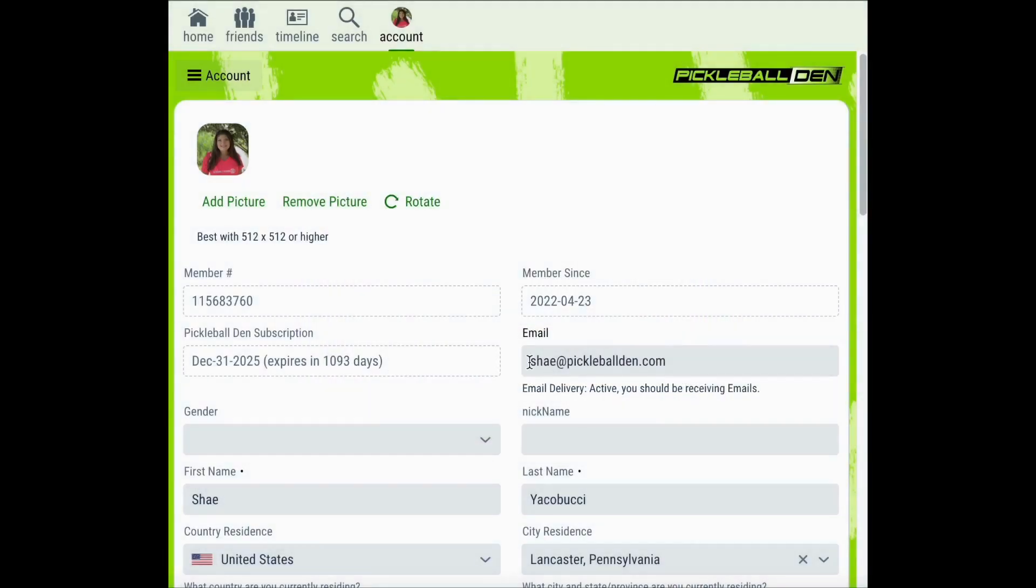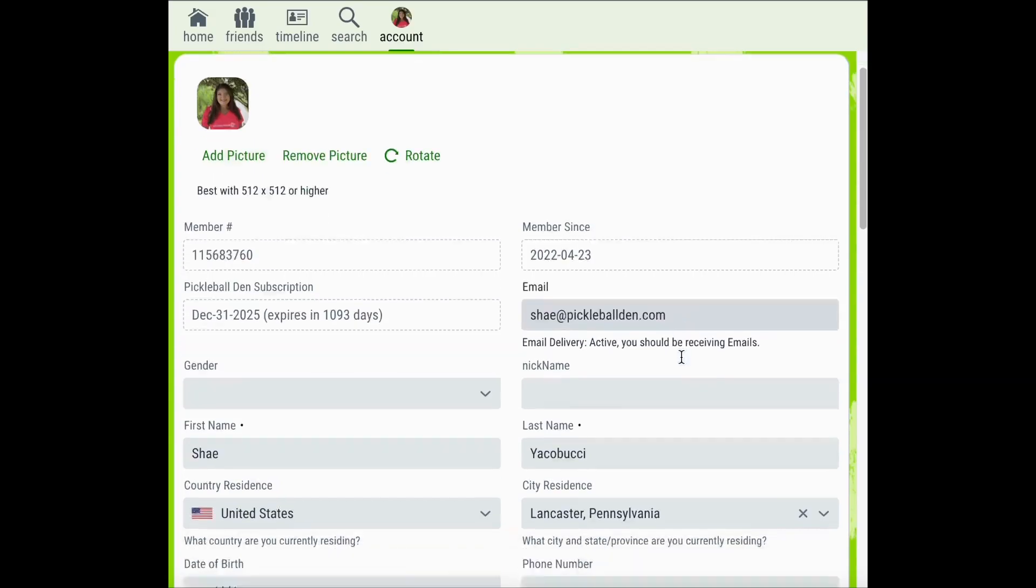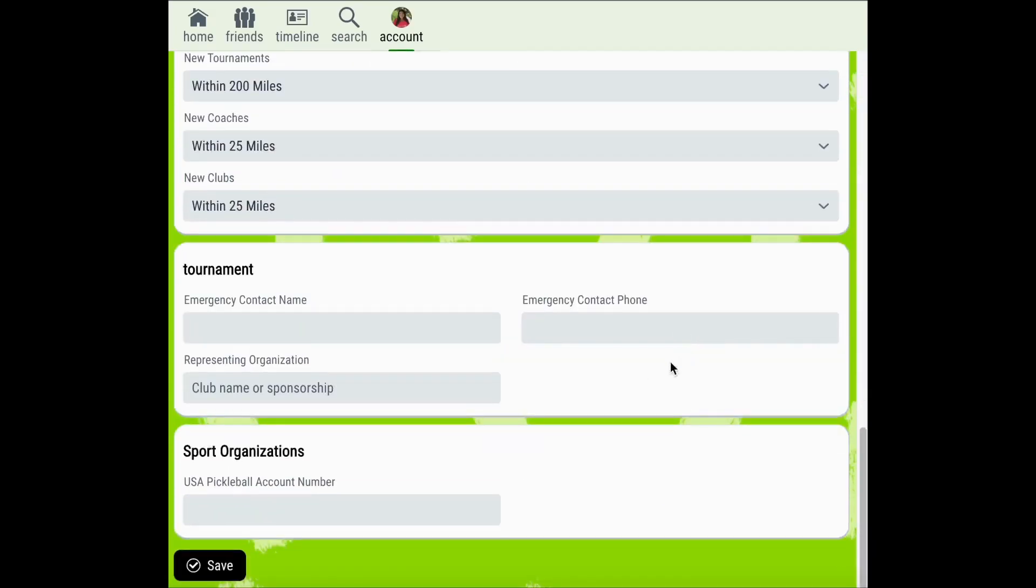You can see that I'm now able to select my current email, delete it, and replace it with the new email that I would like to use with my Pickleball Den account. Once you've entered your new email it's important that you scroll to the bottom of the page and click the Save button to save this new email with Pickleball Den.